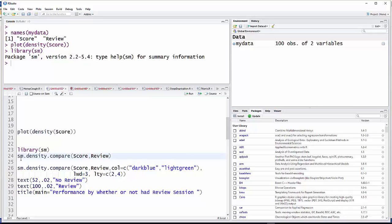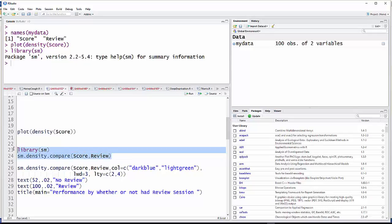The command is sm.density.compare. Then in parentheses, score, which is the variable, my response variable, my quantitative variable, and review is the grouping variable or explanatory variable. So I'm going to do that one now.